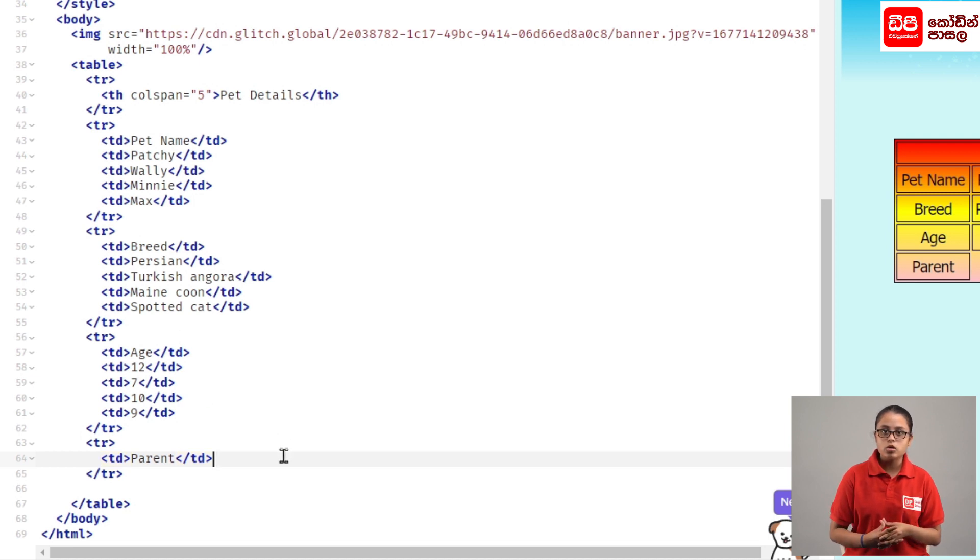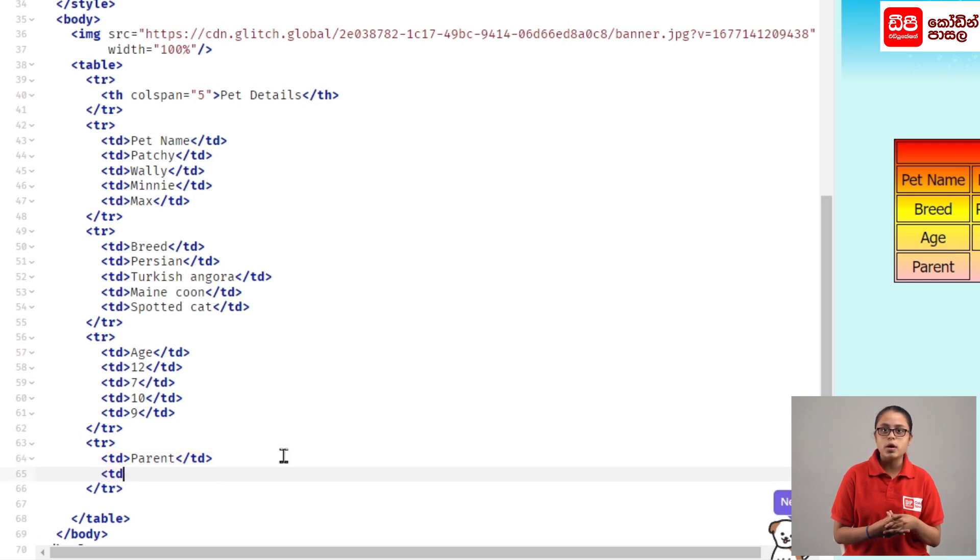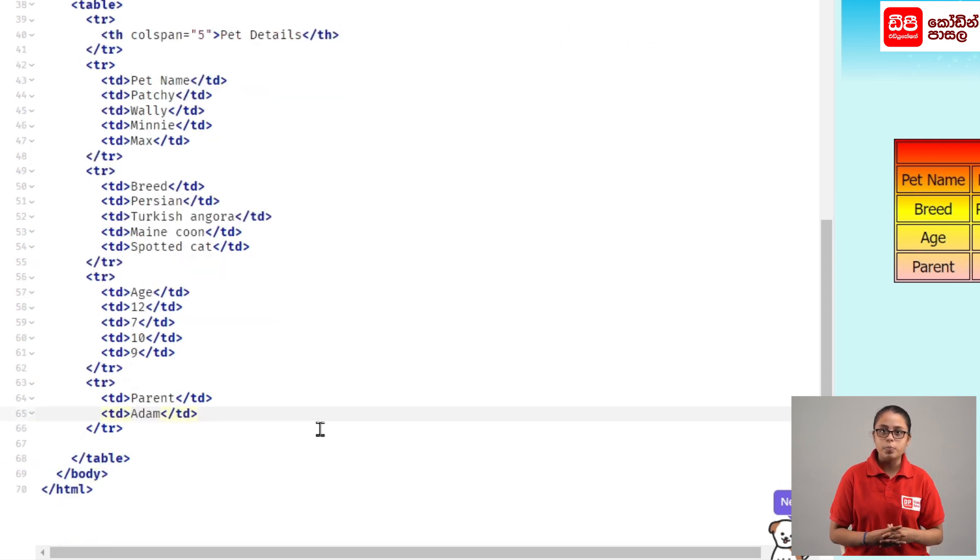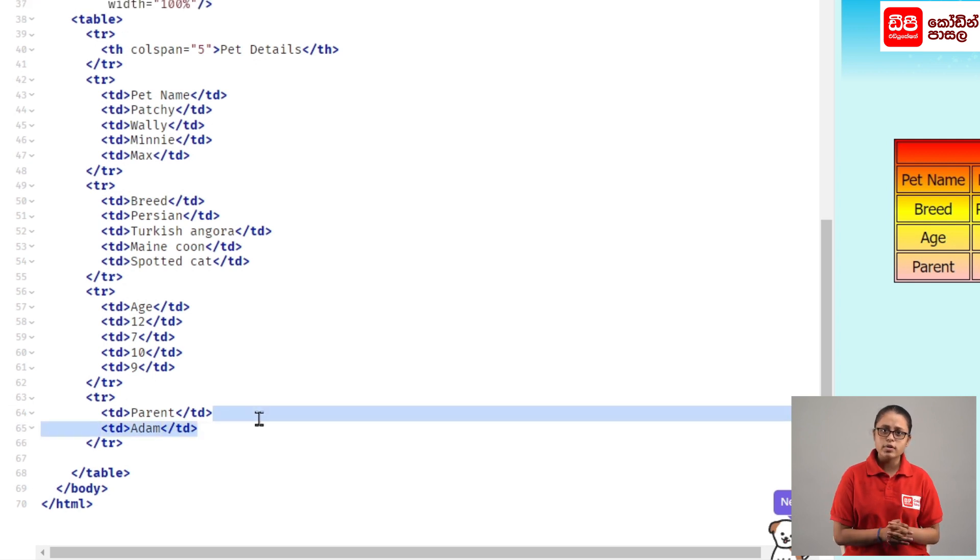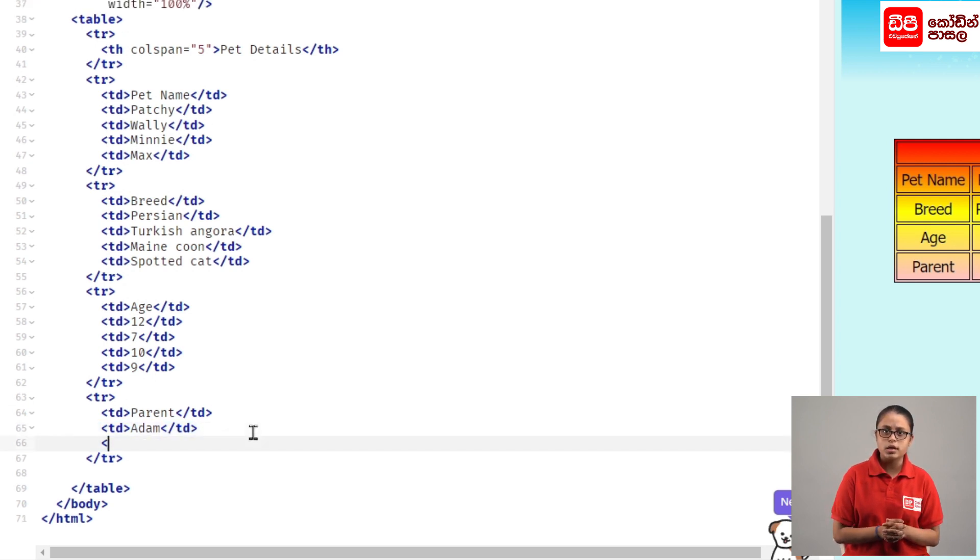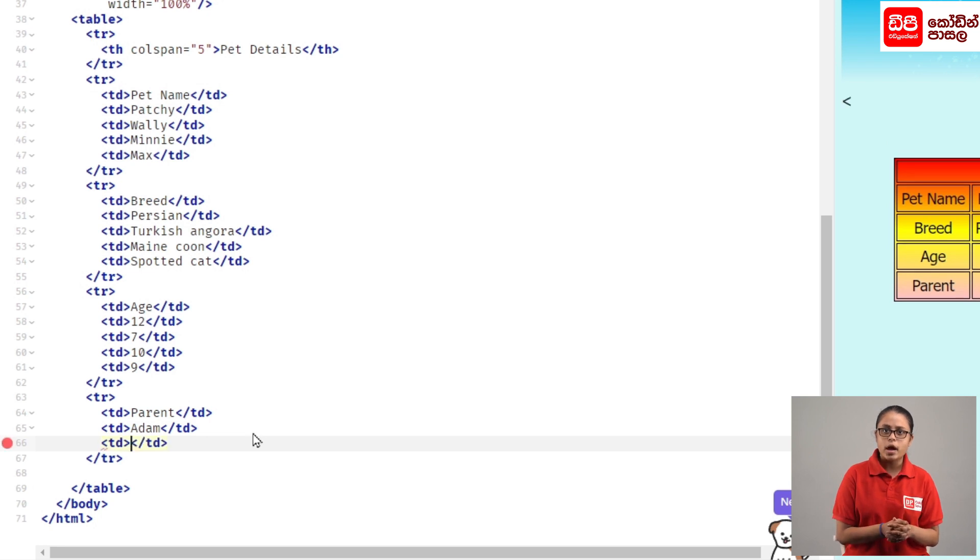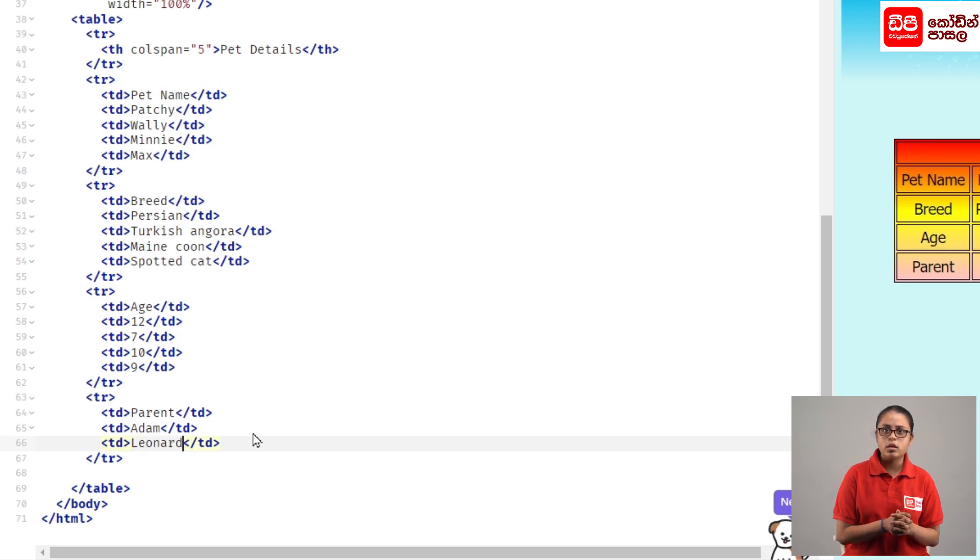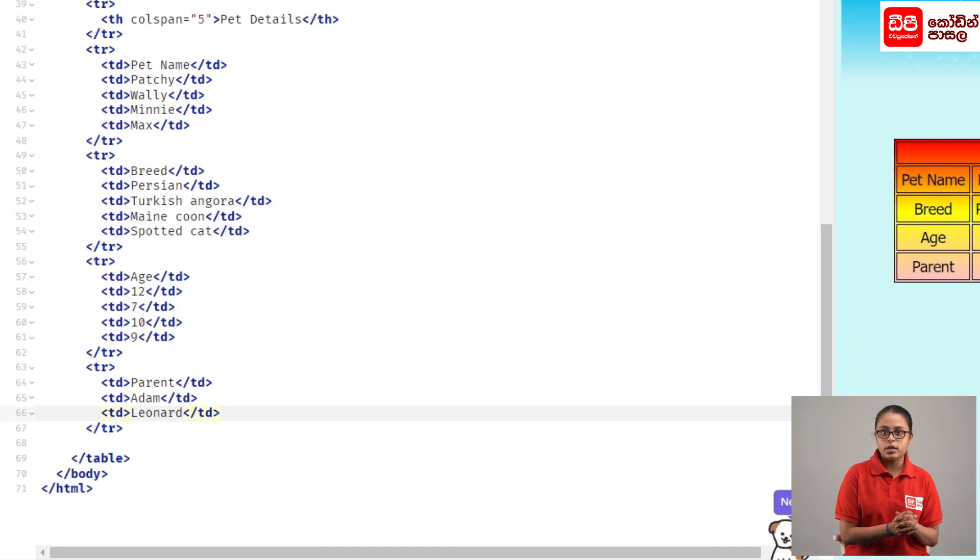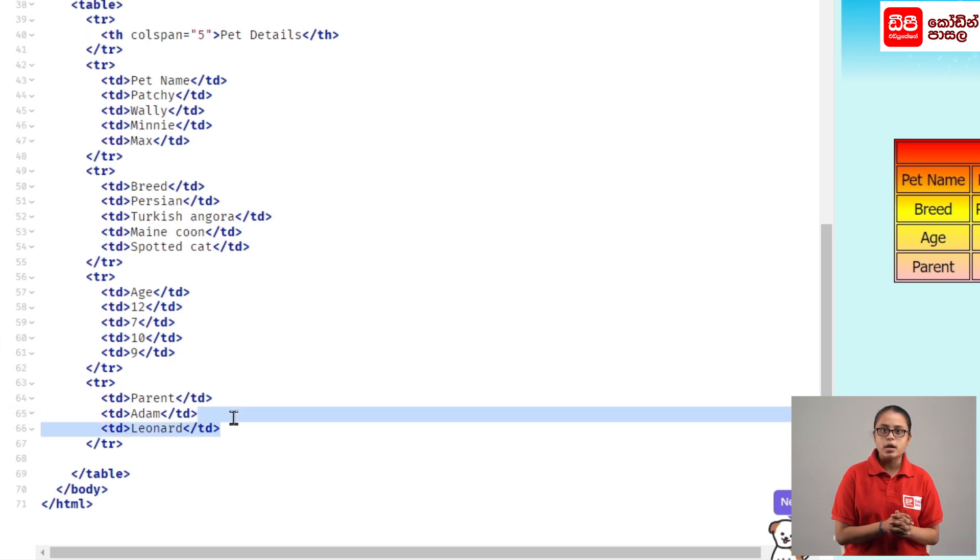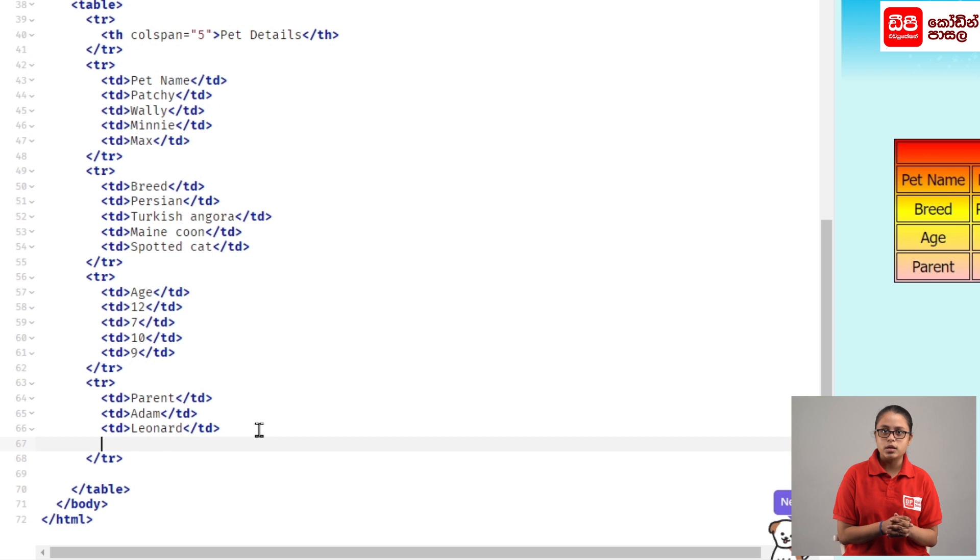When you call the TD tag, we can open it and then add table data. Then, if we need to enter the TD close tag, we need to open the title of the TD tag and add the data to the title of the TD tag.